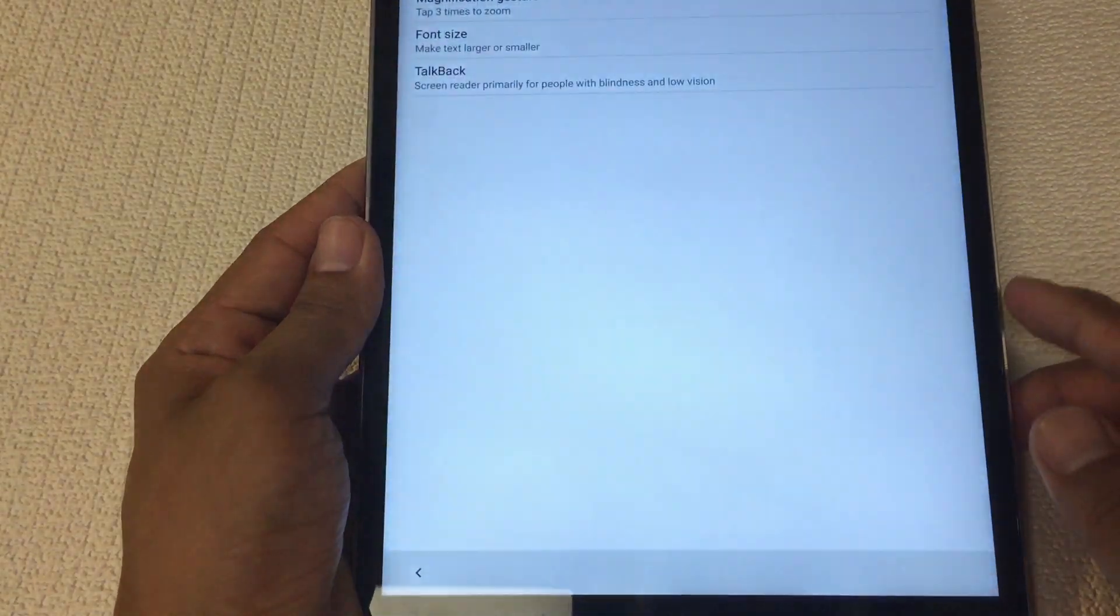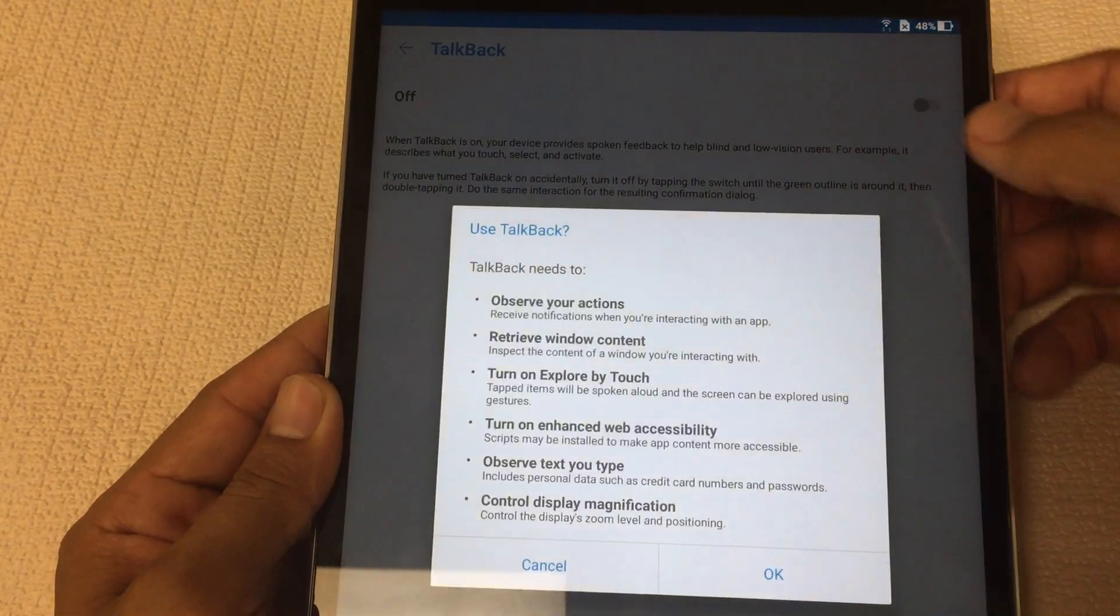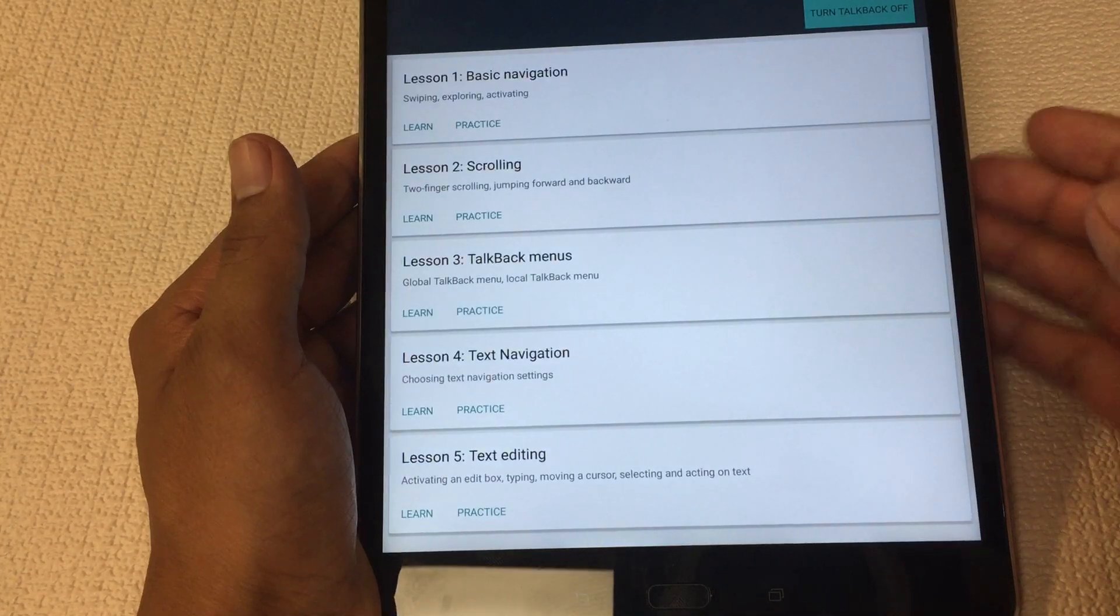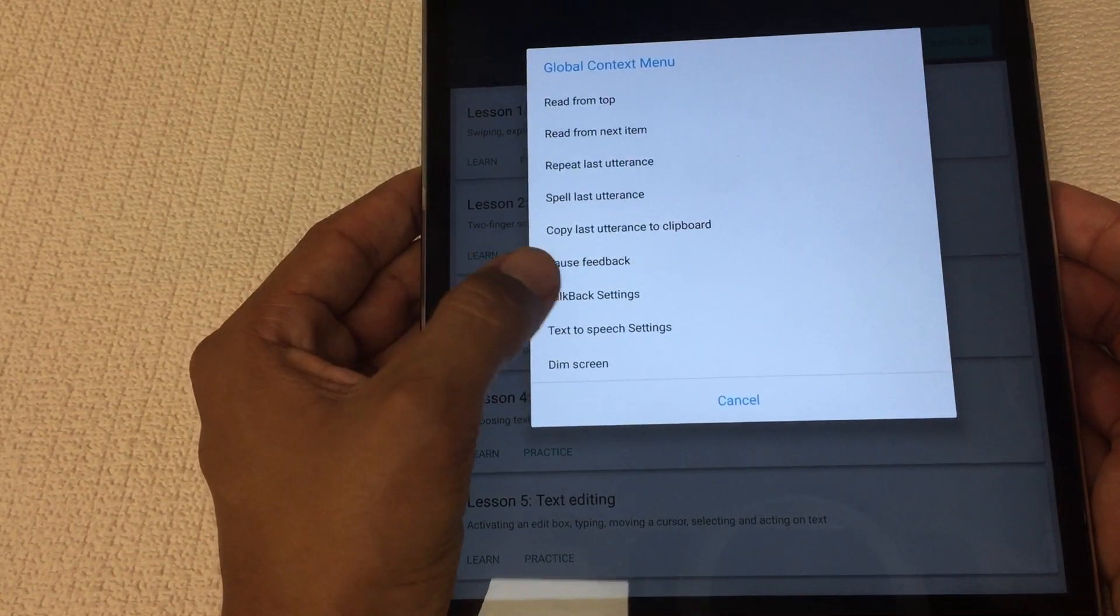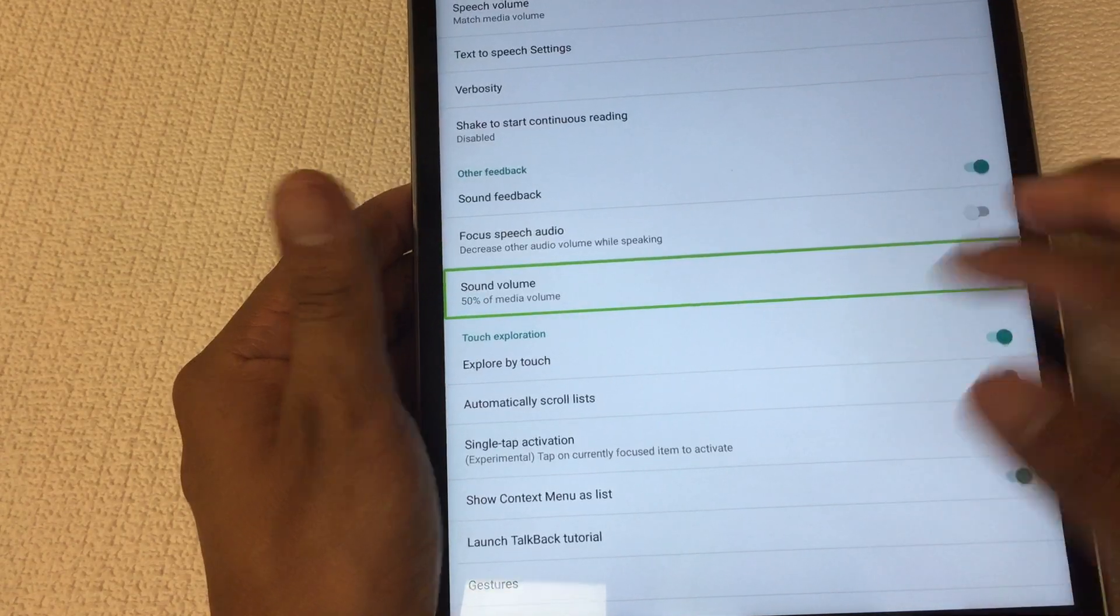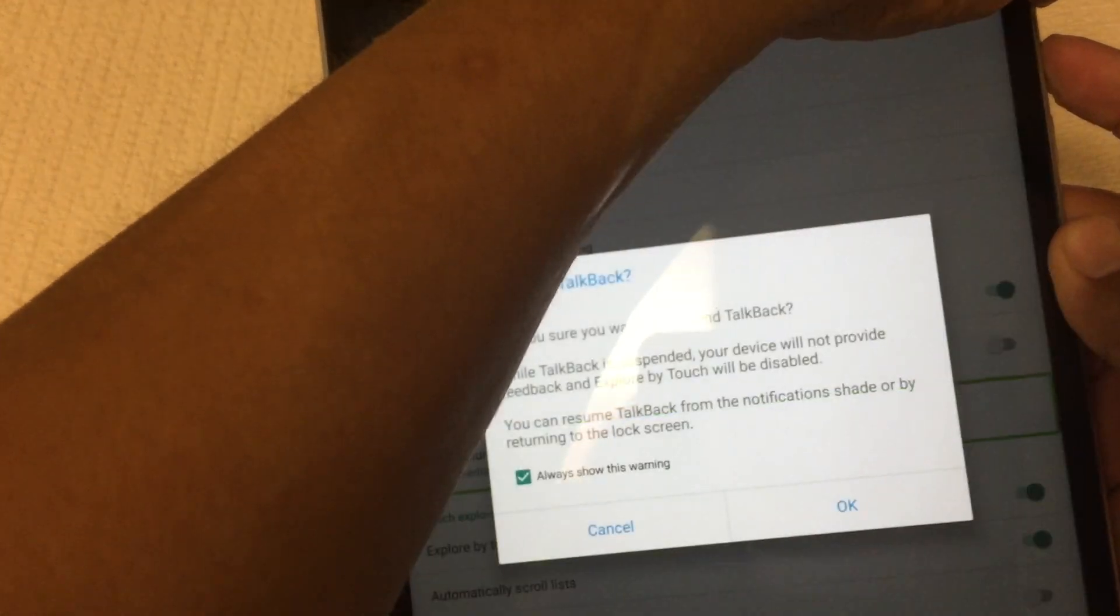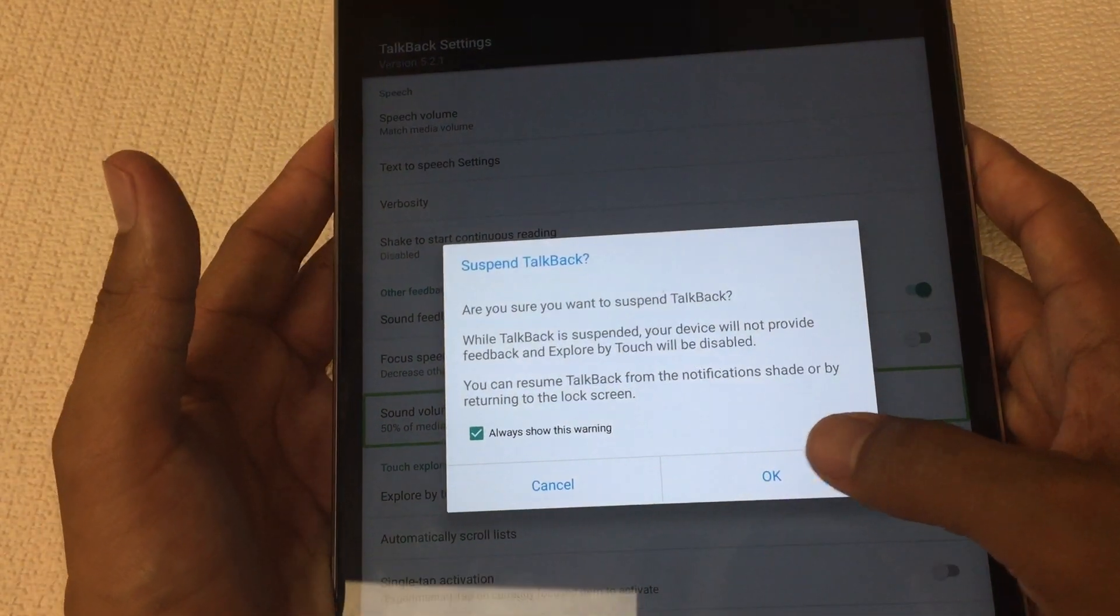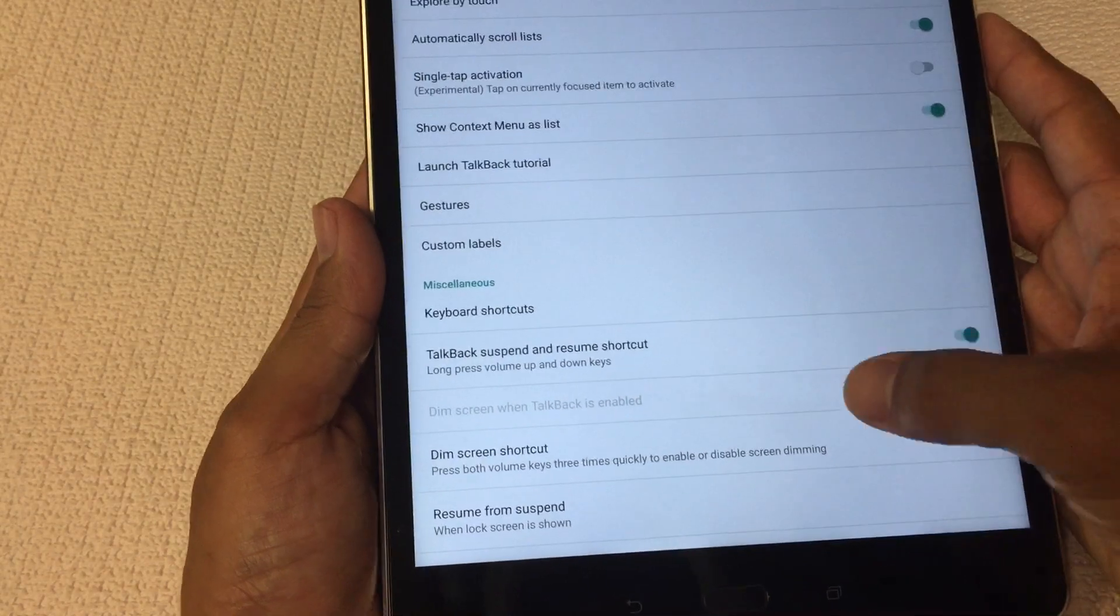It's going to be hard to navigate the settings, but once you're at this page where it says talkback settings, you're gonna deactivate talkback by holding power button and volume down at the same time. It's gonna tell you here if you want to disable talkback, just hit okay.